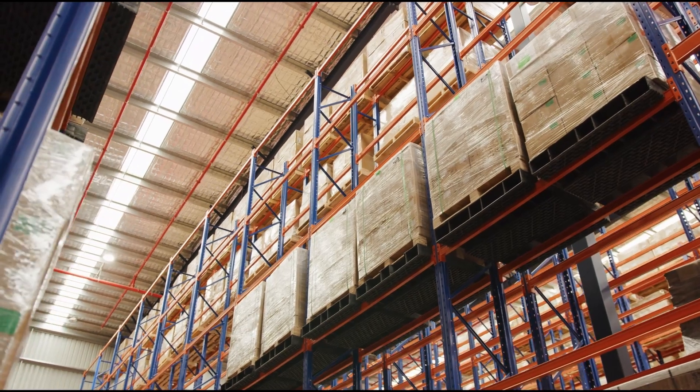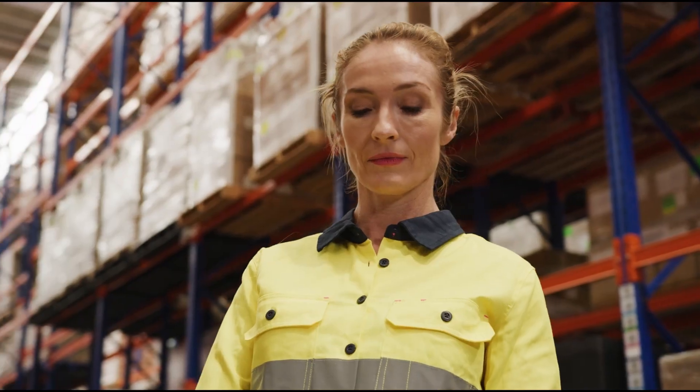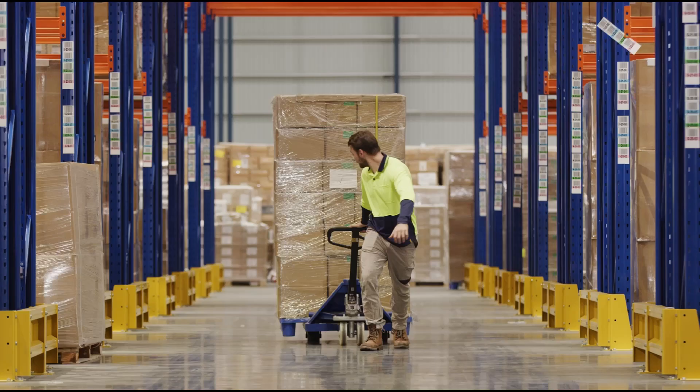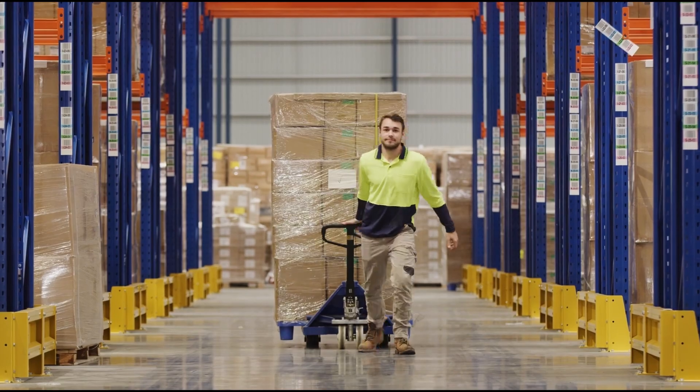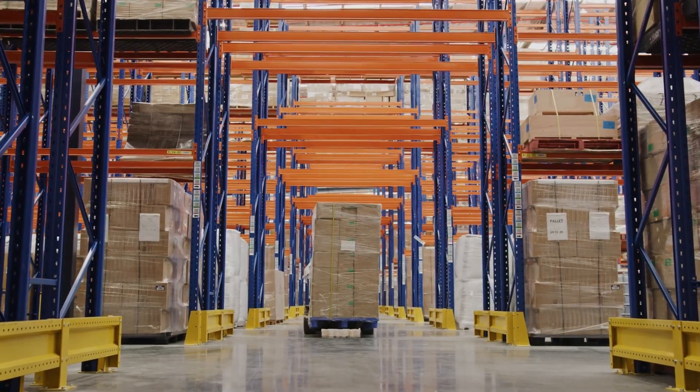Inventory management is the backbone of many businesses, ensuring products are in stock, orders are fulfilled, and operations run smoothly.